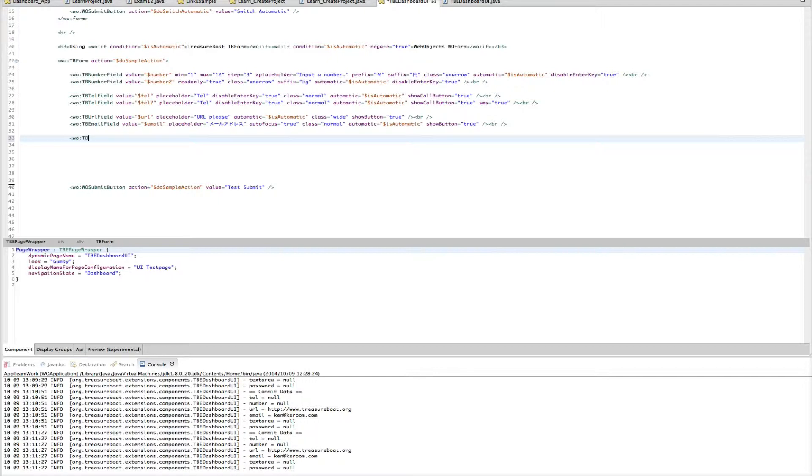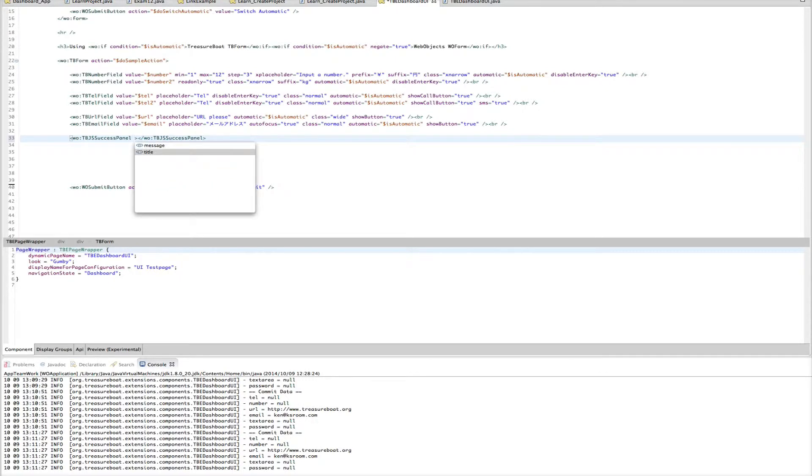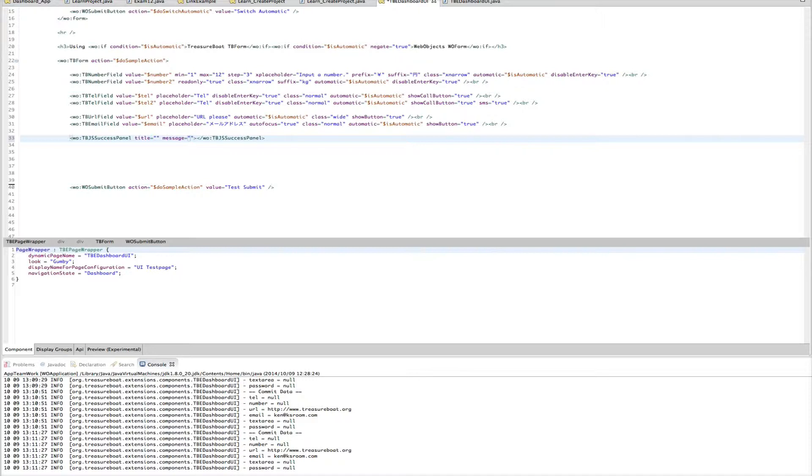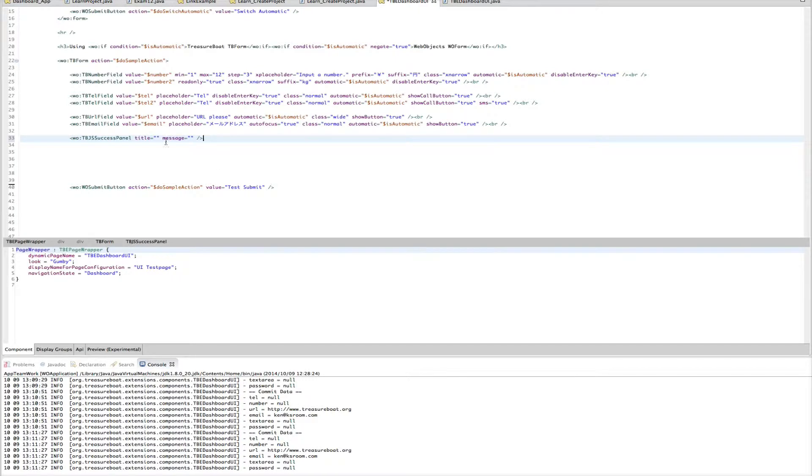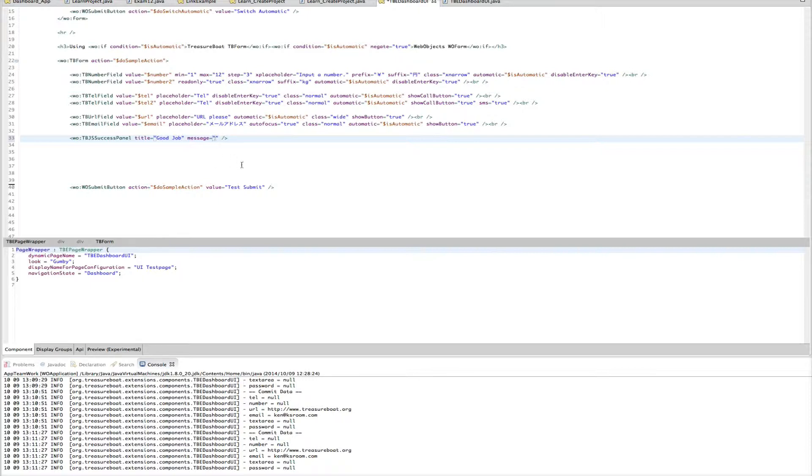That will be NTP JavaScript Success panel. The Success panel has two bindings, a title and a message. And we make this simpler. So the title say, for example, good job and message. You did it or whatever.